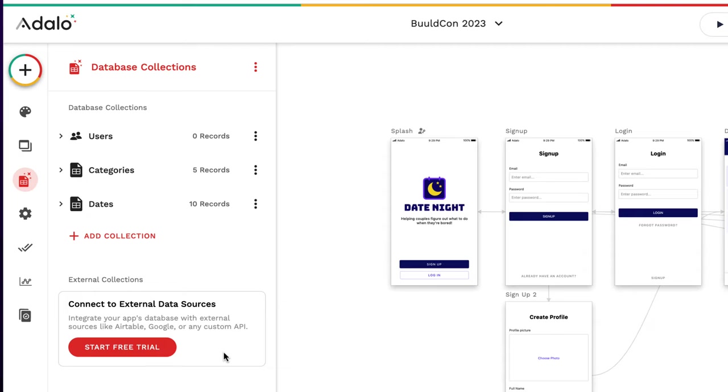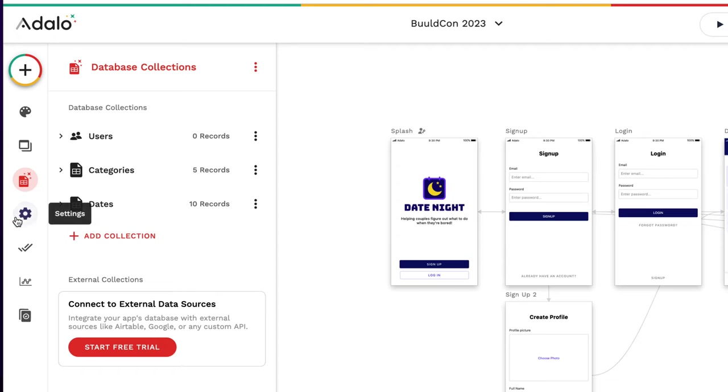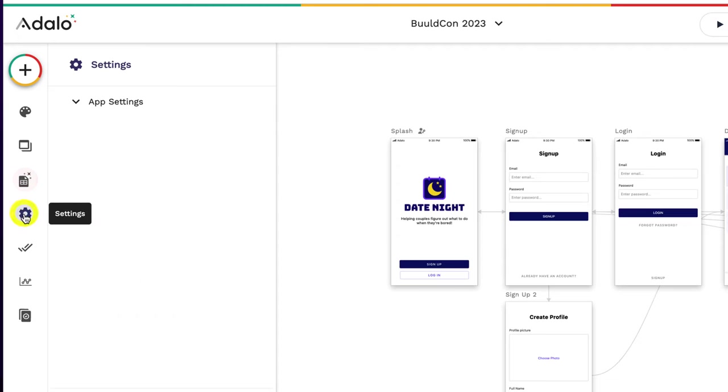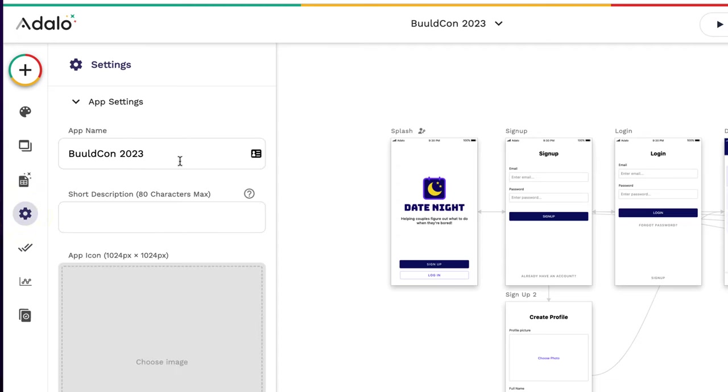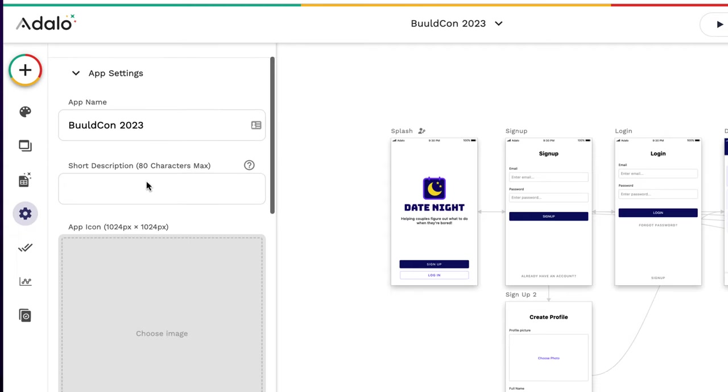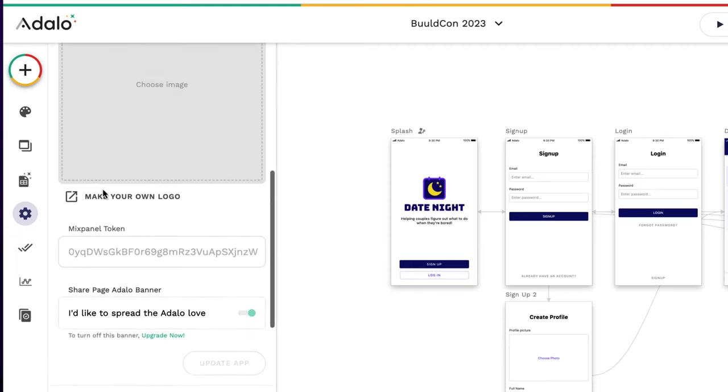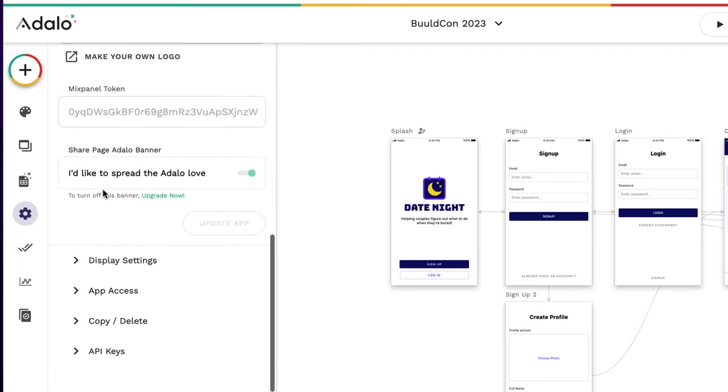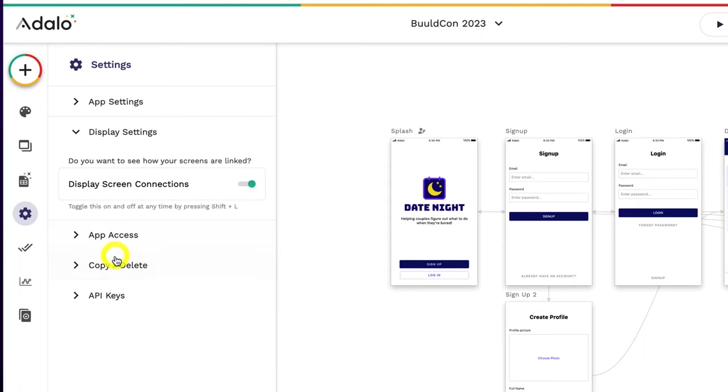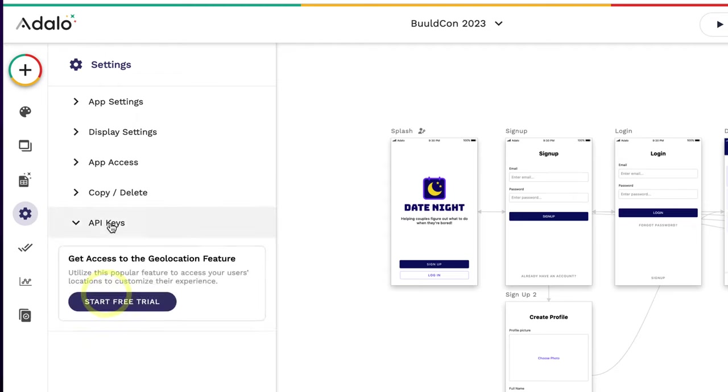You're going to have to start a free trial. Please note, if you decide to use external data sources, you're going to have to see with the pricing plan what you can and cannot do depending on what you're paying for and what tiers. Next, we're going to look at settings. This allows us to have the app settings, the app name, the short description, the app icon, and then we can see display settings, app access, copy, delete, and the API keys as well.